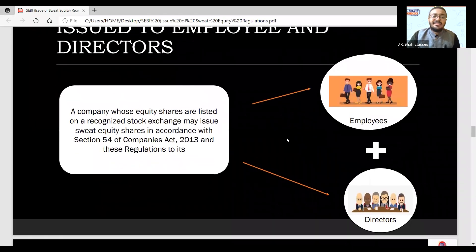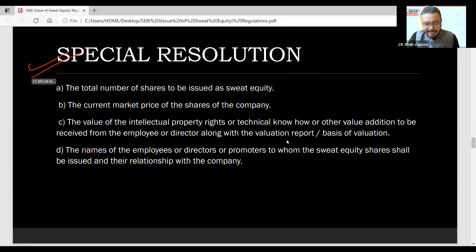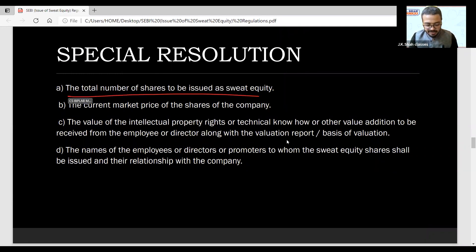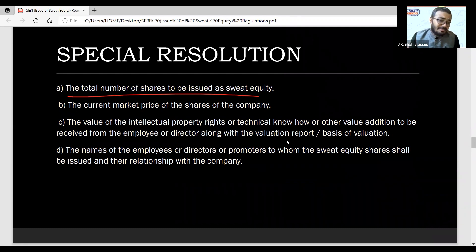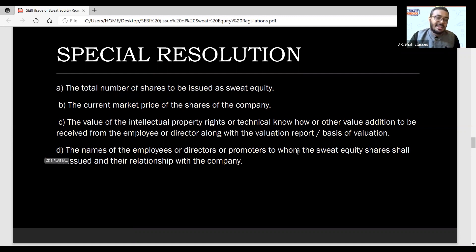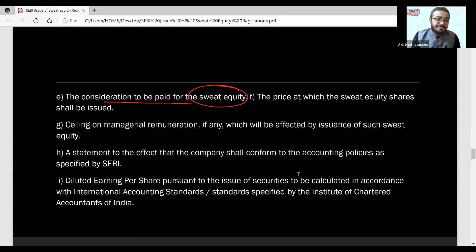Next, very importantly — to whom is sweat equity given? We will cover employee benefits in a separate chapter. Here we look at what details must be in the special resolution: the total number of shares to be issued under sweat equity, the valuation details, and also the names of the employees, directors, or promoters who are going to receive the sweat equity. All these basic details will be present in the resolution. Also, the price at which it is being issued.